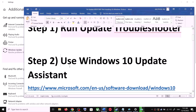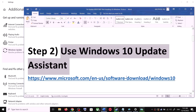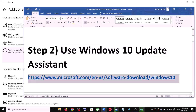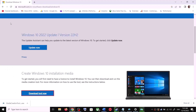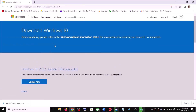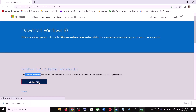For the Update Assistant, copy the link provided in the video description and open it in a browser. It will take you to the Microsoft website where you can see the Windows 10 Update Assistant. Click on Update Now — this will download the exe file. Run the exe file.